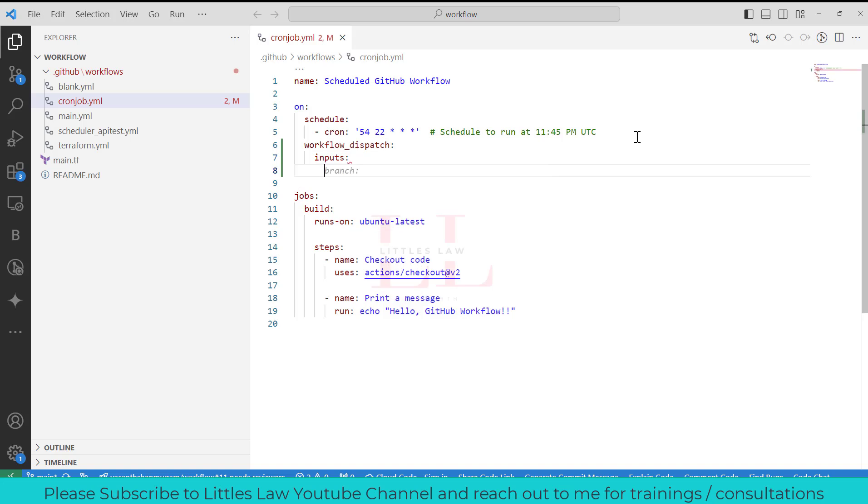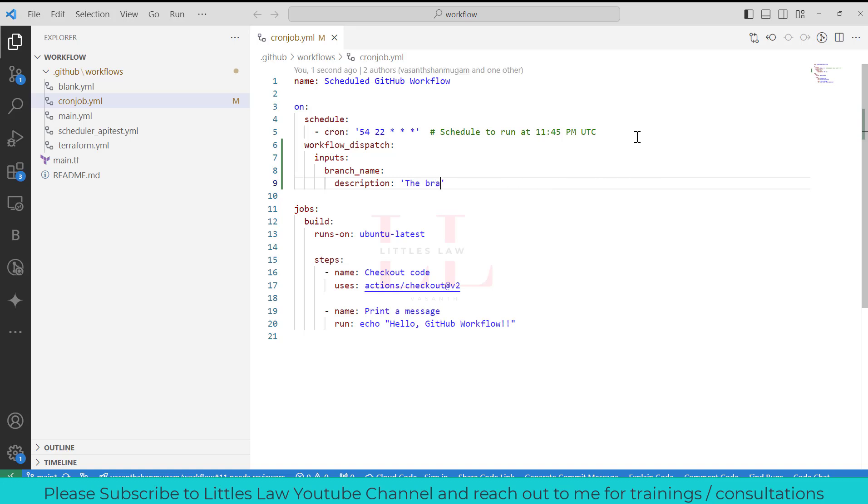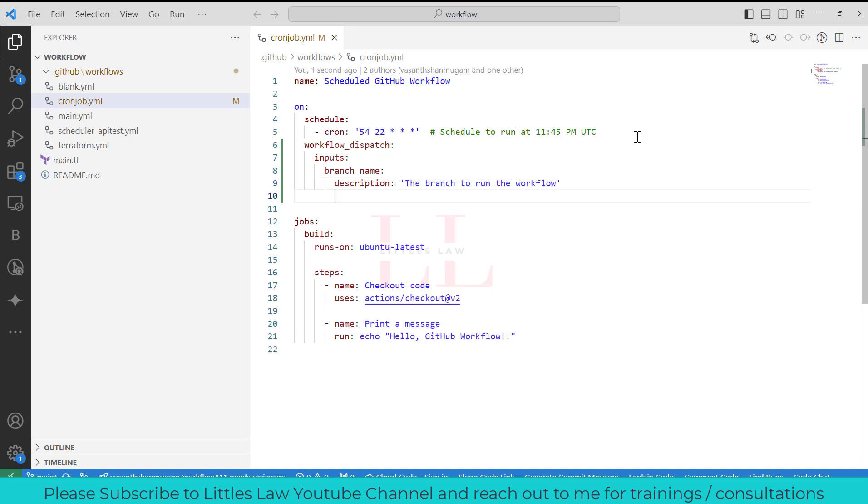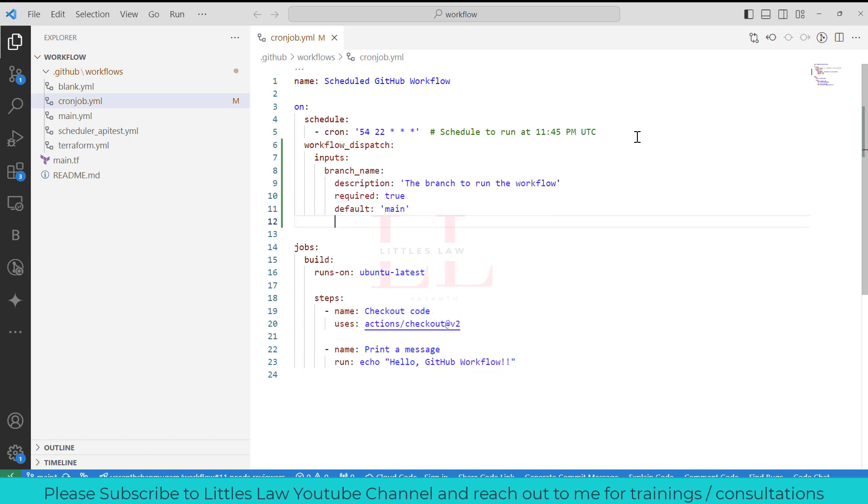So workflow_dispatch colon, and then the inputs. What are the inputs I'm going to use? As I told you in the beginning, if I want to give any inputs I can even give it. So the branch name, and then I'm going to add some description to it so that anybody who is not aware of how to use this will be aware of how to use this particular workflow dispatch. So the branch to run the workflow. Required: yes, I need any branch that has to be there, otherwise I will not be able to run it. And the default one is main, so that's very common. I'm going to use it. And then the type is string. Yep, I'm done with this part.